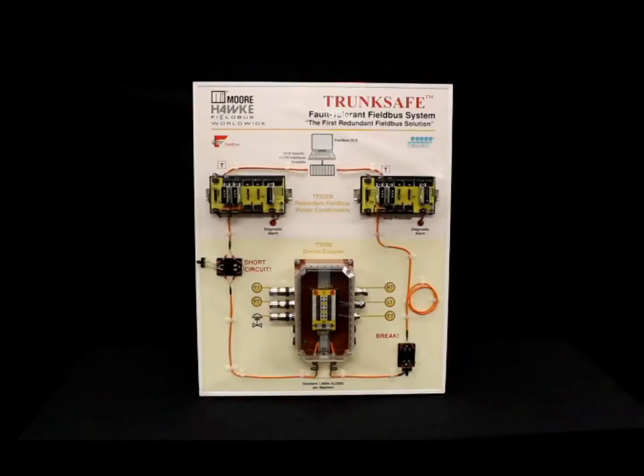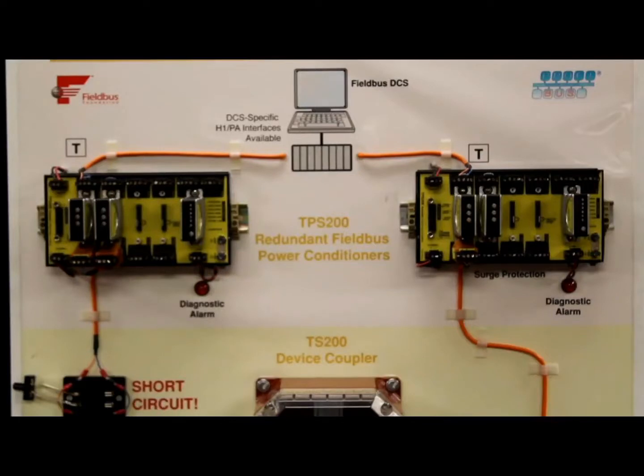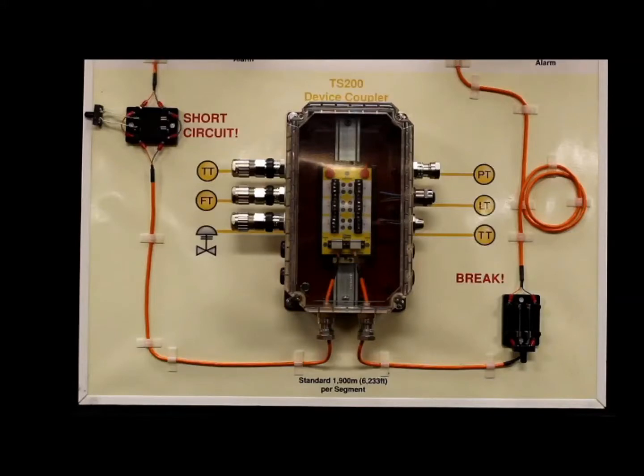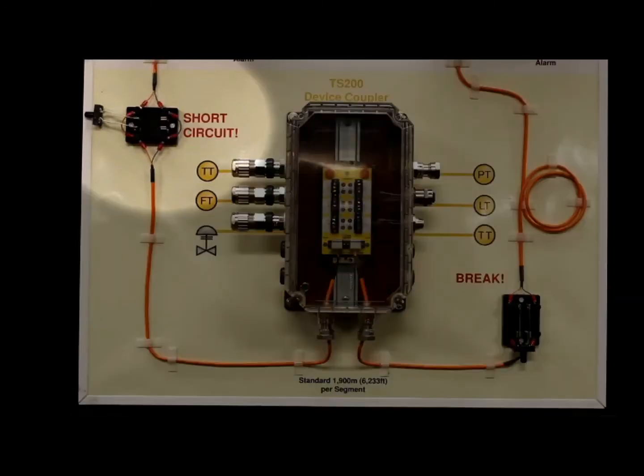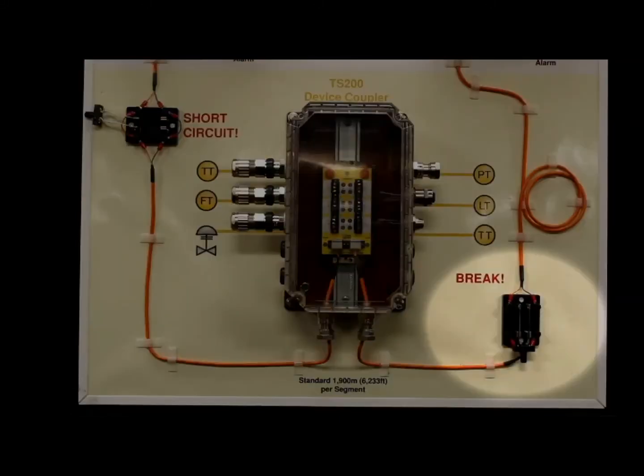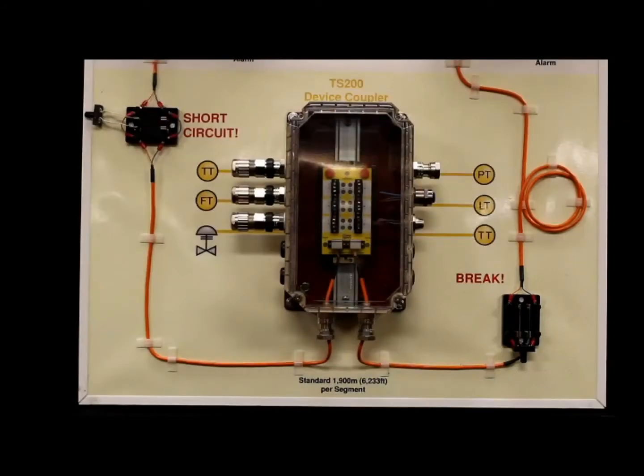Our panel shows the Trunk Safe system, which includes a host interface kit, redundant DC power conditioners, two trunk cables, and a field-based device coupler. For fault simulation purposes, we have included two knife gate switches, which allow the trunks to be open or short-circuited.